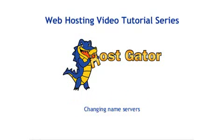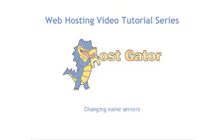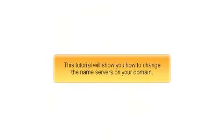Changing Name Servers. This tutorial will show you how to change the name servers on your domain.